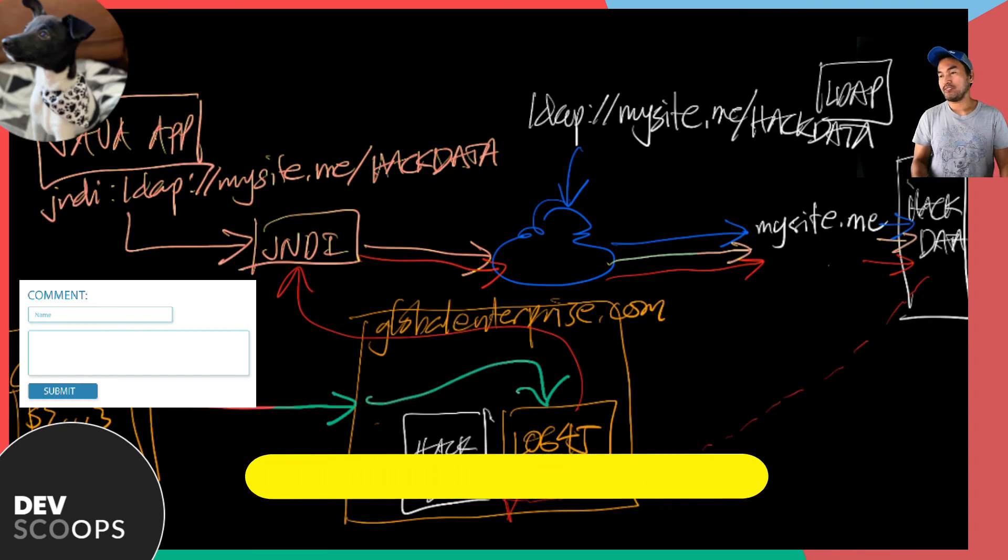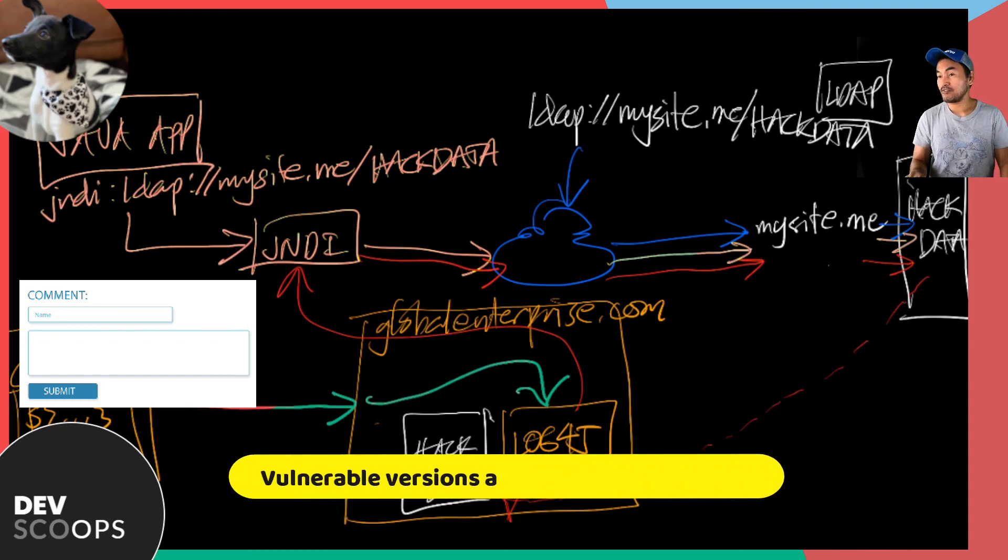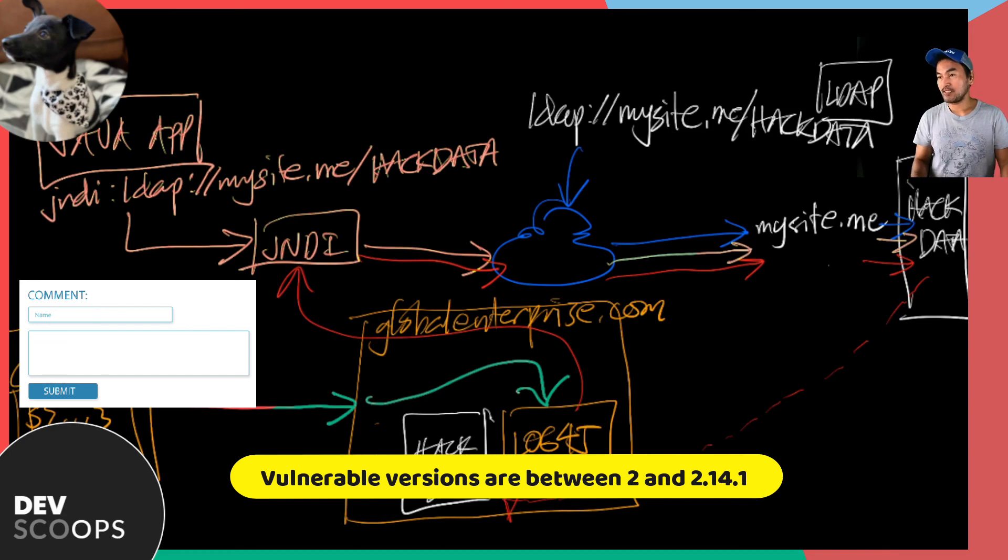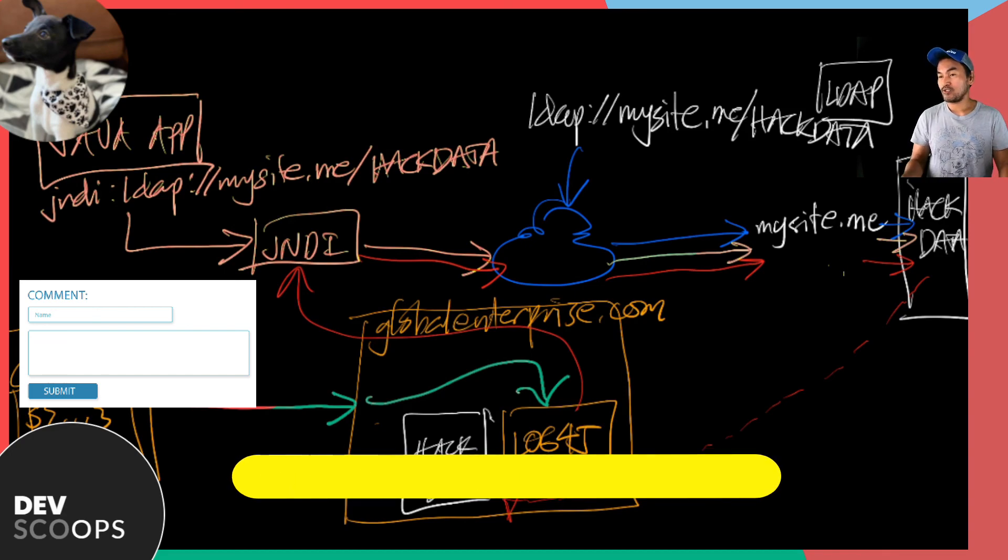This vulnerability affects specific versions of log4j. And so it is important to patch affected systems by upgrading to a higher version of the framework.